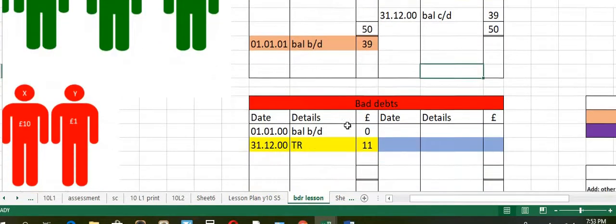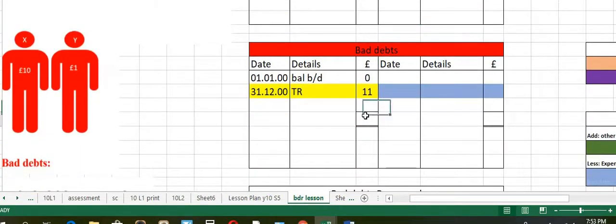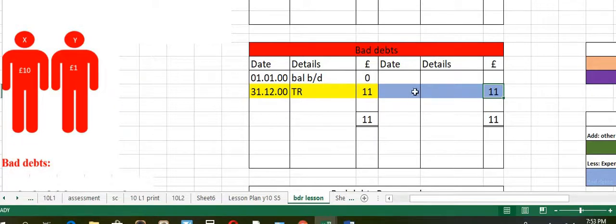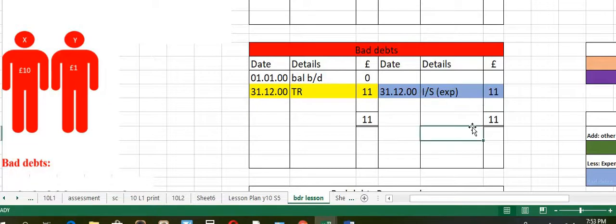Now let's balance off the bad debts account. The debit side totals 11 and the credit side totals 11. The difference becomes 11. At the end of year date, you transfer this to the income statement as an expense.